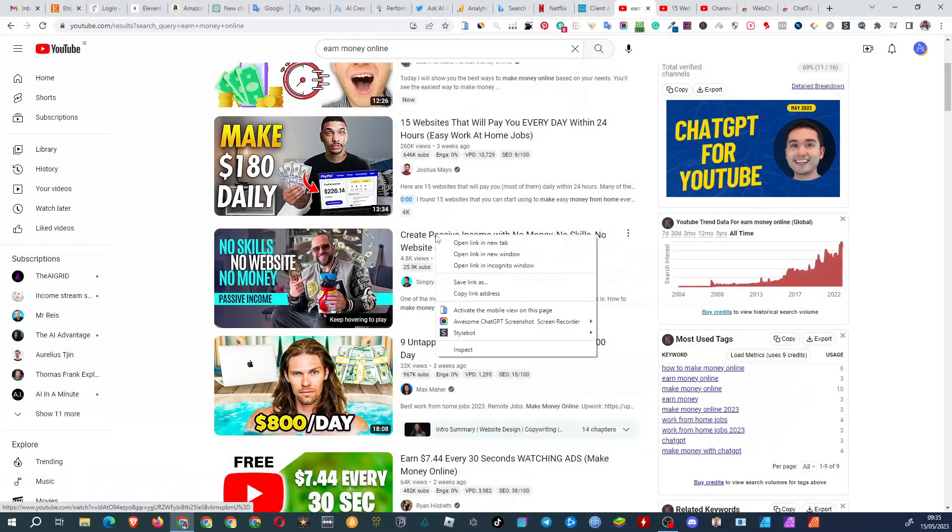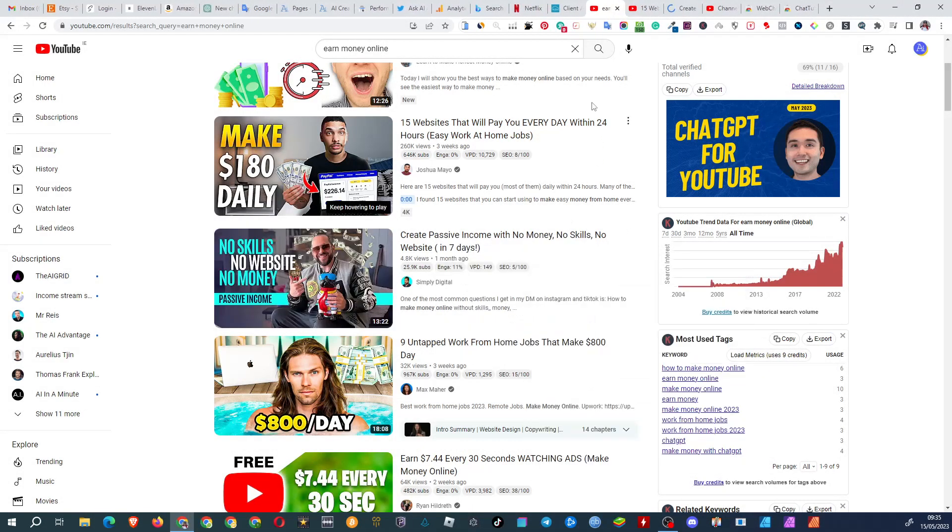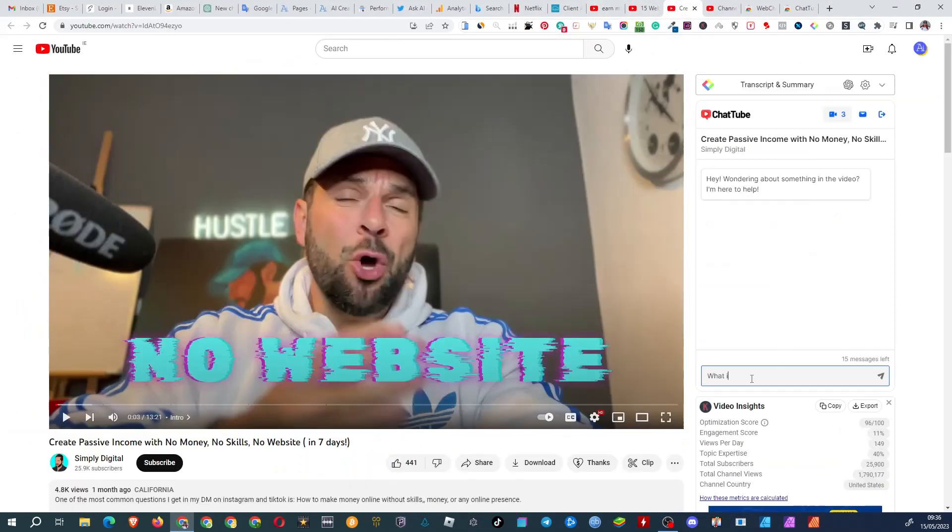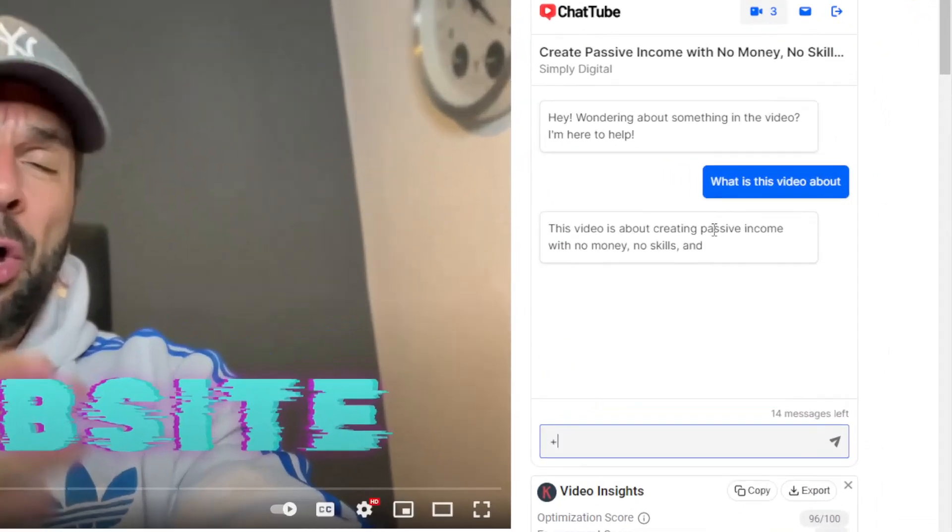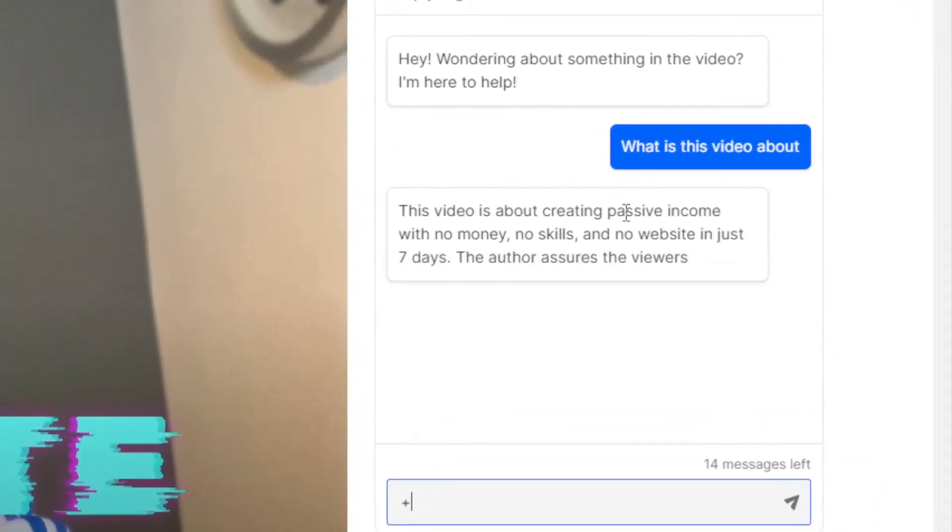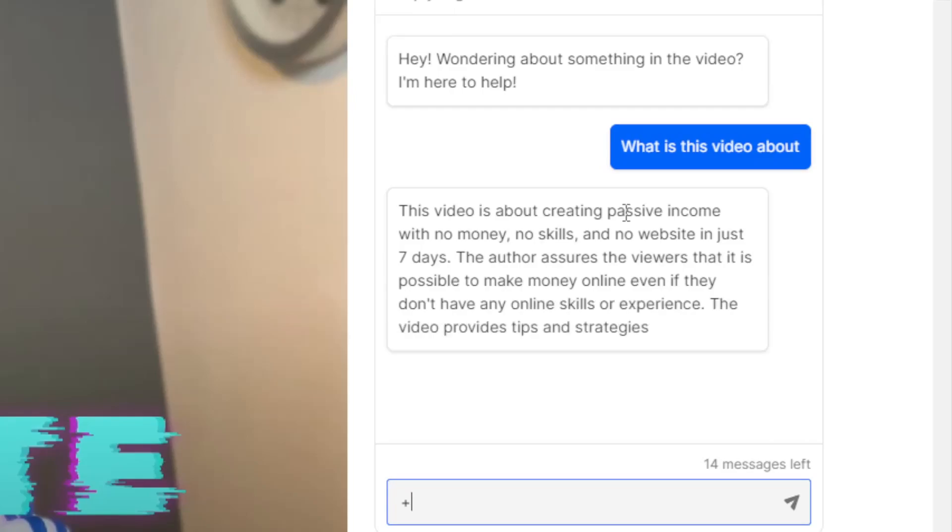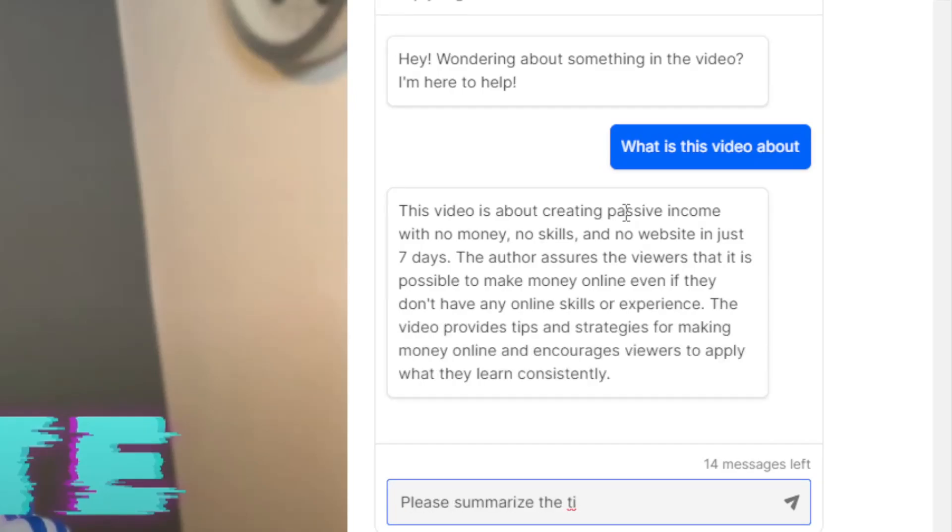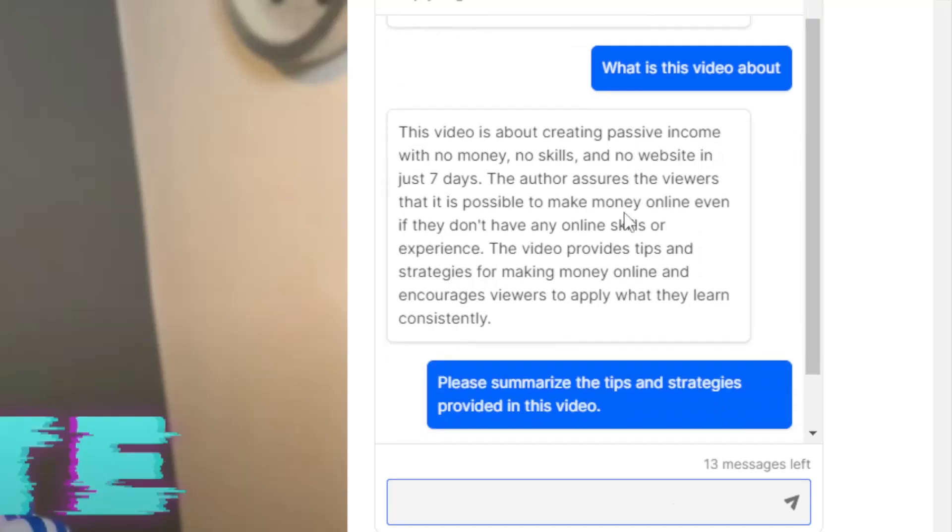Next, create passive income with no money, no skills, and no website. Let's see. What is this video about? This video is about creating passive income with no money, no skills, and no website in just seven days. Please summarize the tips and strategies provided in this video.